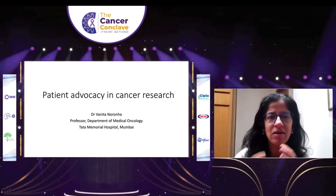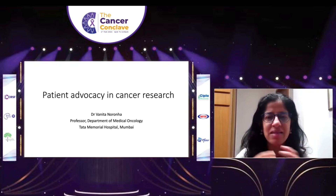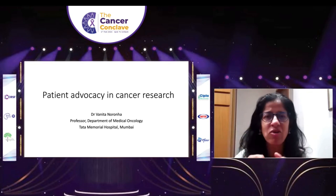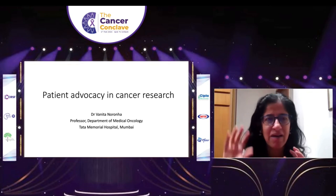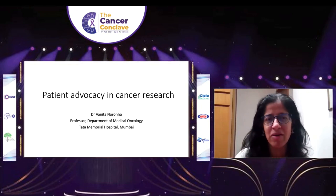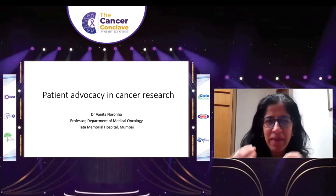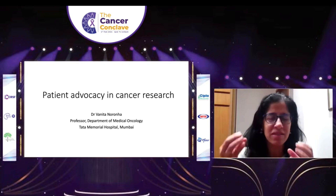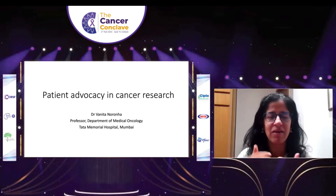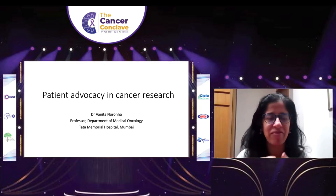Cancer research is not meant to be conducted like an ivory tower exercise and then handed down to patients. It has to be done collaboratively — we have to work hand in hand.